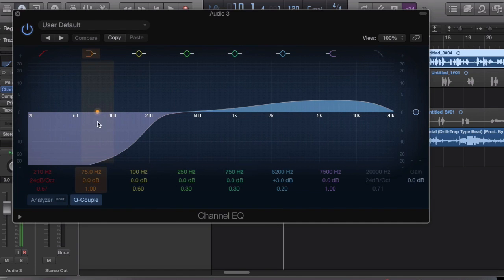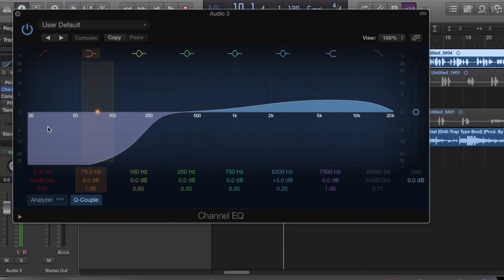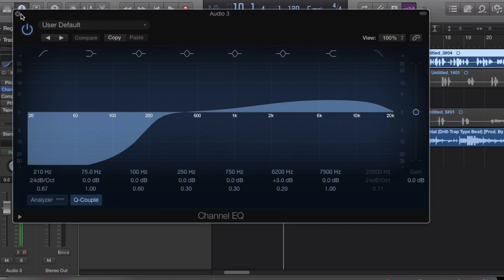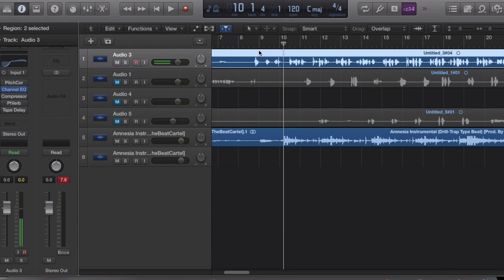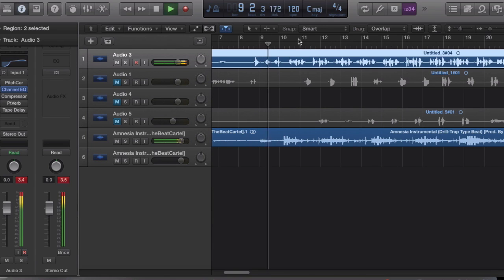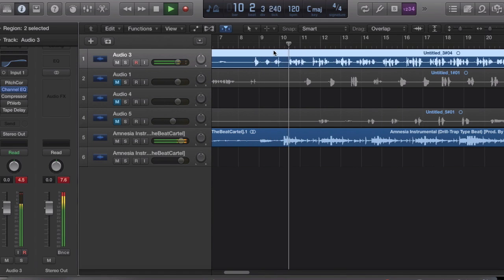I cut all the lows out because you don't need them — people say 'oh what about the lows?' No, you don't need them. Then I'll leave the mids about flat, then I raise the highs so you get a crispy sound.